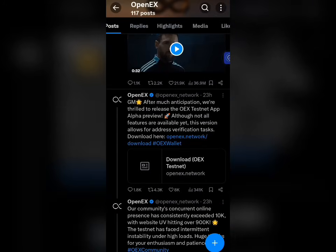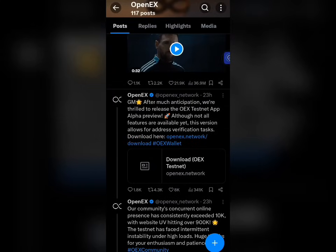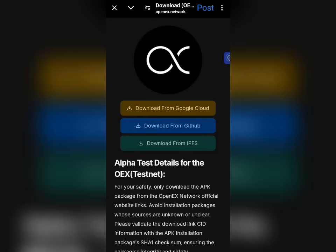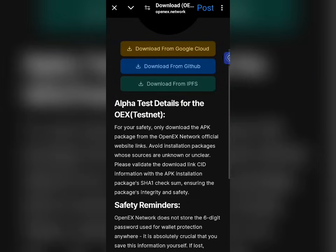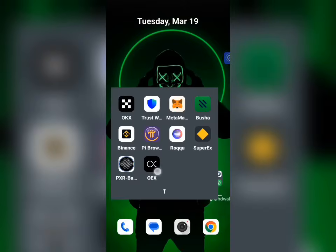Here is the page, and you can see the post was released 23 hours ago as I was making this video. All you have to do is click on the link and let it take you to the official page, then select the first option — 'Download from Cloud' — and it will be downloaded successfully. I'm not going to do that here because I've downloaded it already. After downloading, the first thing you're going to do is open the OEX app.